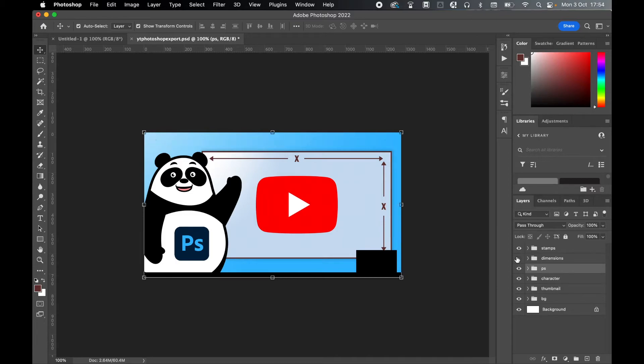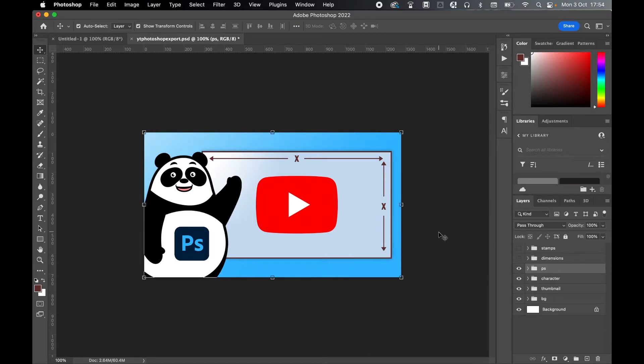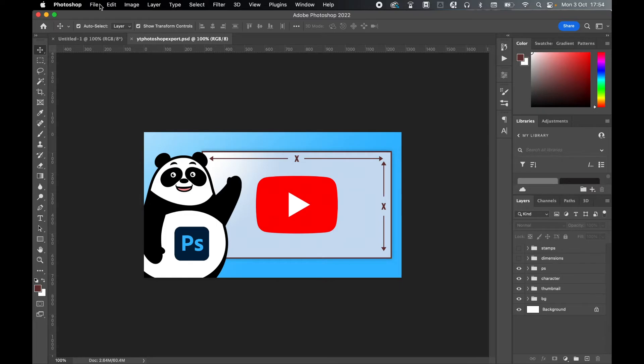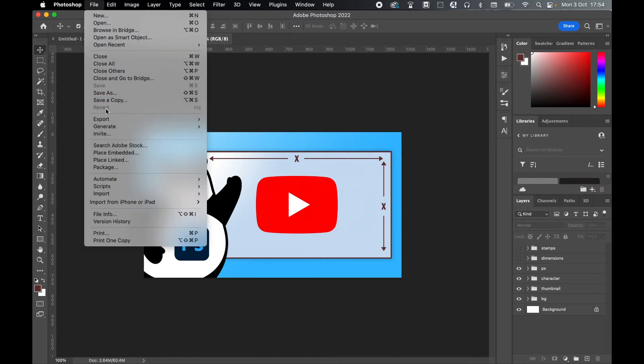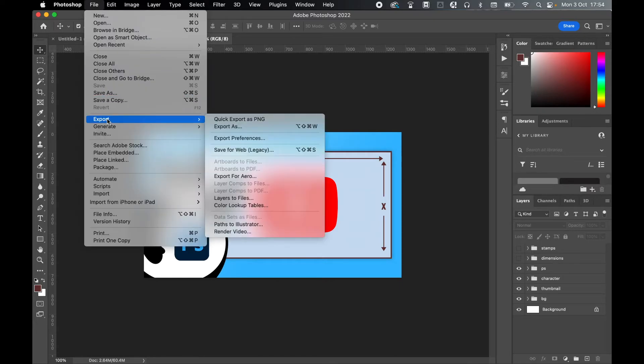So once you've designed your thumbnail and you're happy with everything, make sure it's saved. And then you're simply going to come to File, Export, Export As.